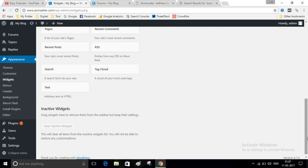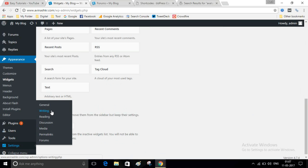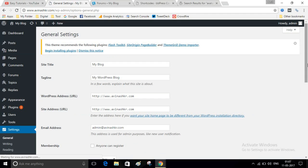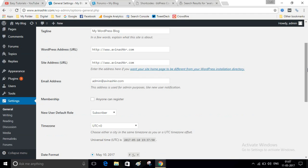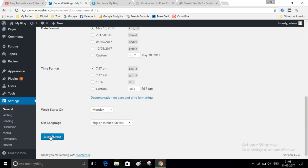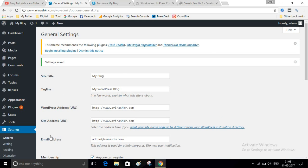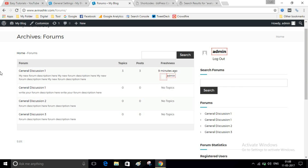Now go back to your dashboard and click on Settings, then General. Select the checkbox for Anyone Can Register and save these changes. Now on this forum, anyone can register their account and manage their profile.